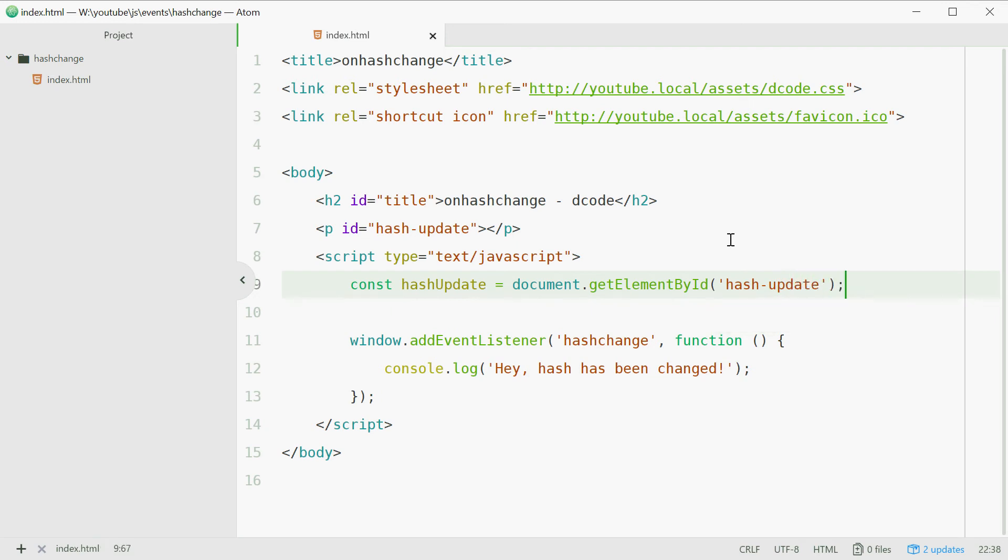So now whenever the hash value changes we're simply going to pass the value of that hash into this paragraph tag.